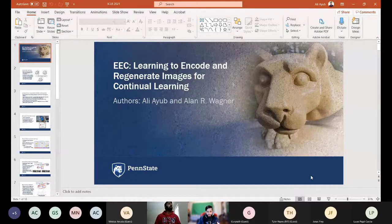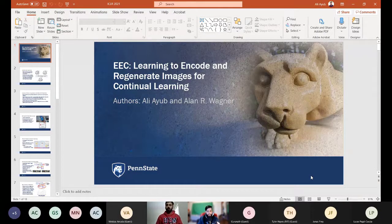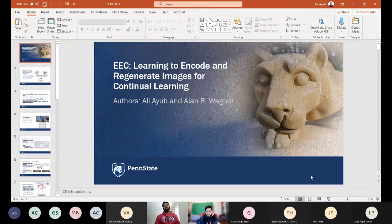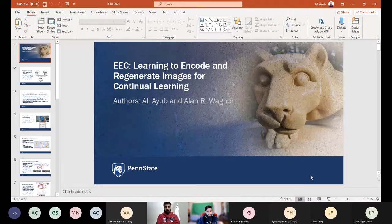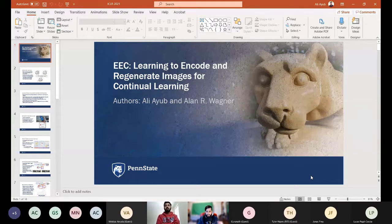Welcome everyone to this new Reading Group session organized by Continual AI. Today we have the pleasure to host Ali Ayoub from Pennsylvania State University, who is going to talk about EEC: learning to encode and regenerate images for continual learning. Thank you so much, Ali, for being here — the stage is yours.